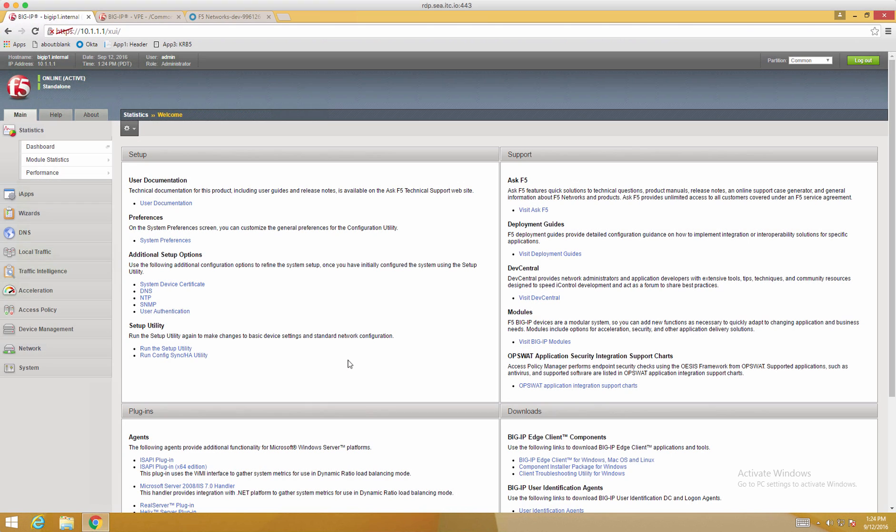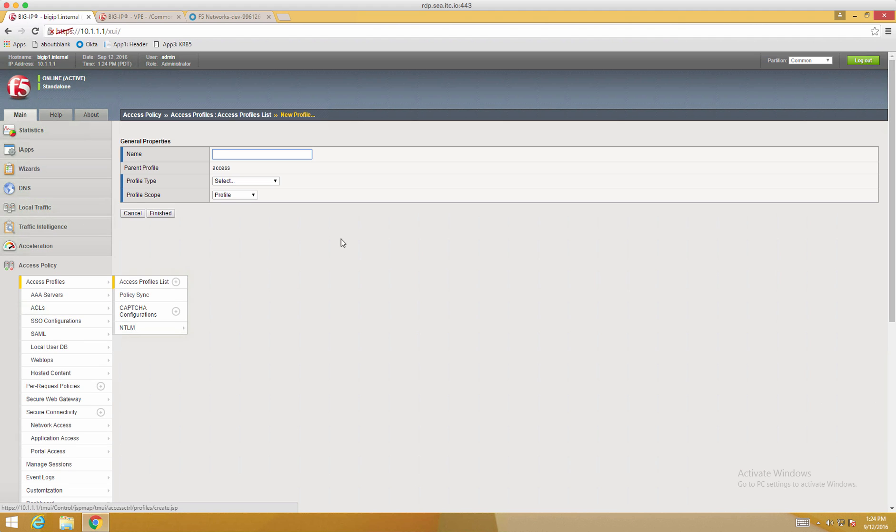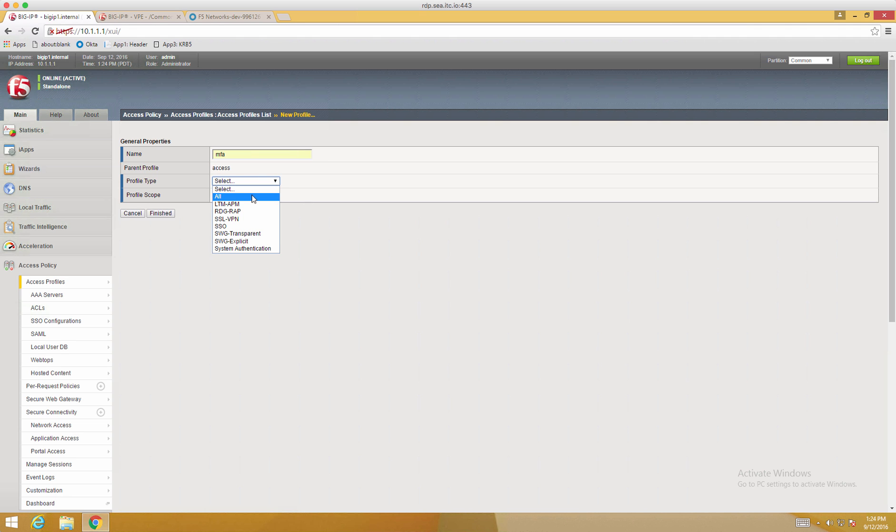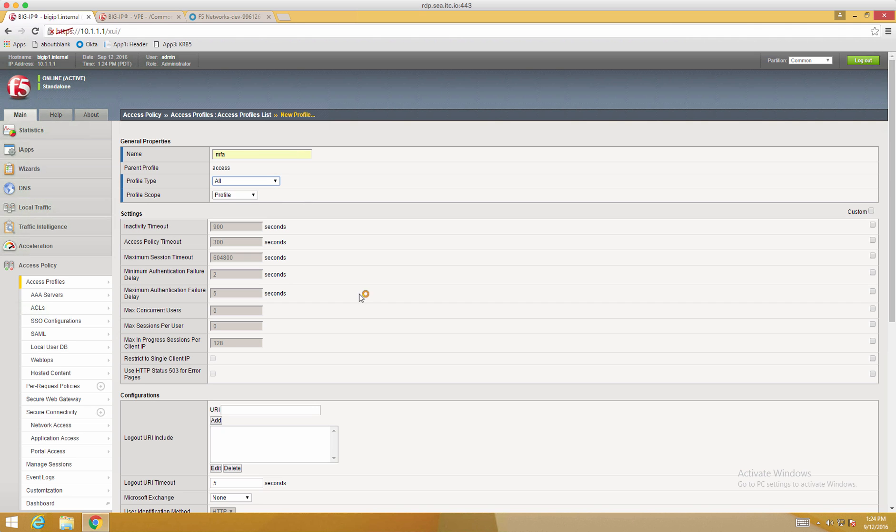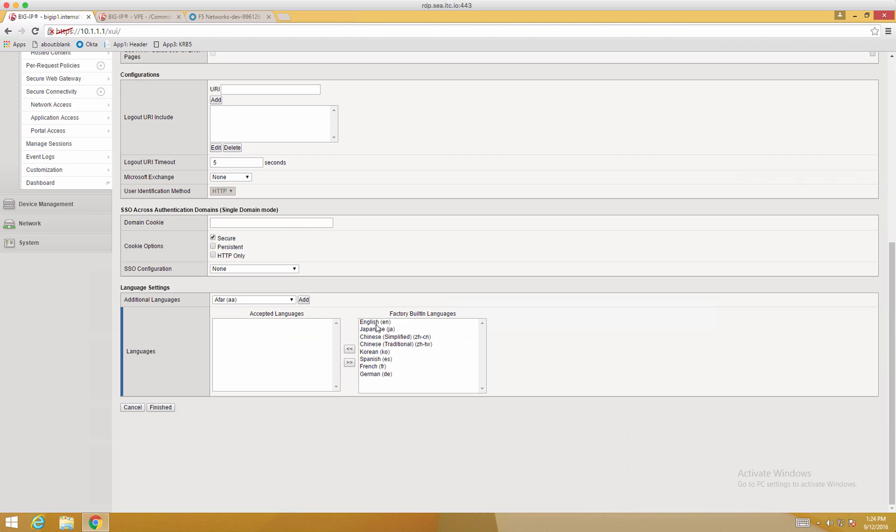Now we can move on to the F5 Access Policy Manager configuration. So we're going to create a new access profile. In this example, we'll call it MFA. And the profile type will be All. Now we'll have to select the language. And then we'll click Finish.